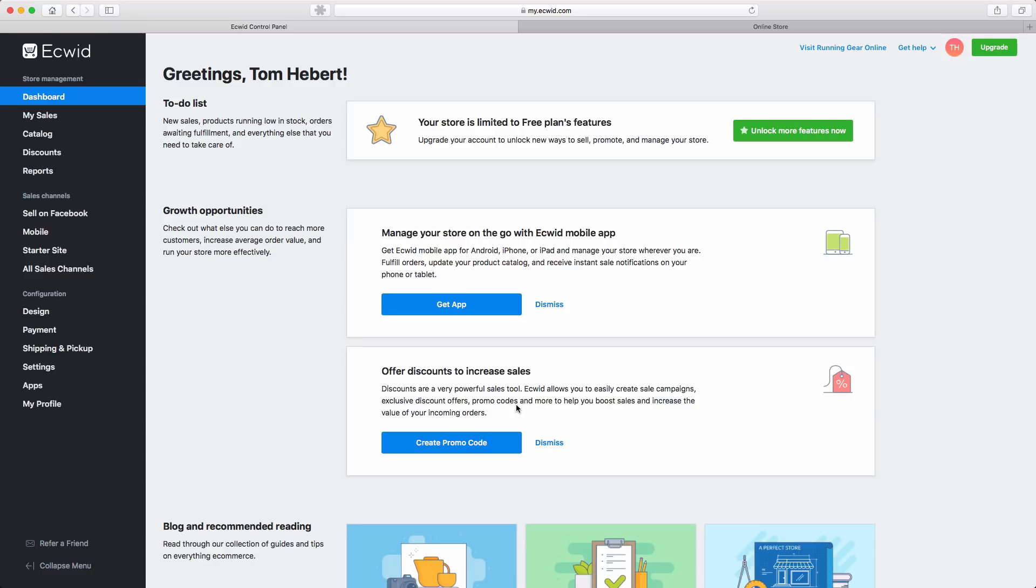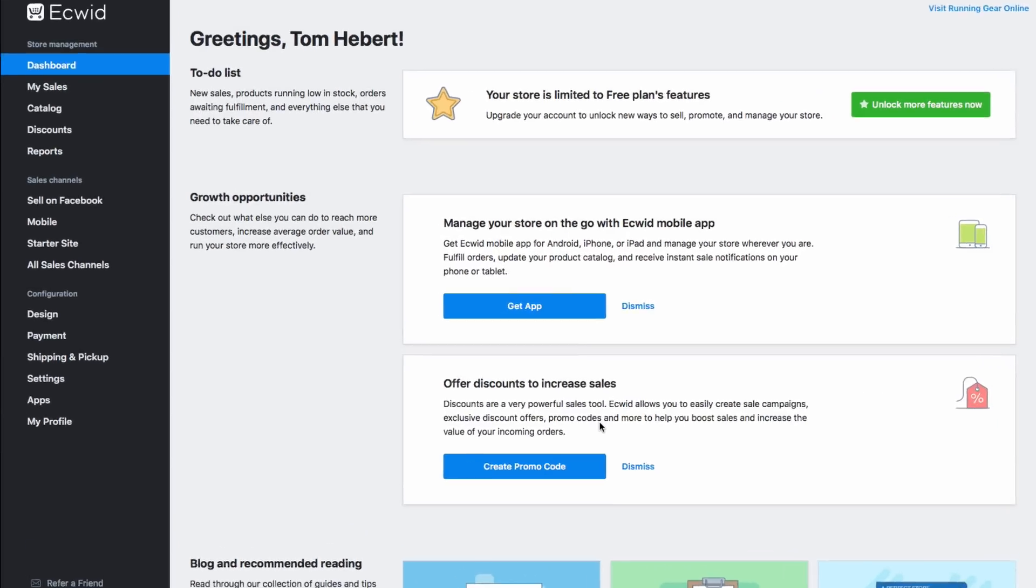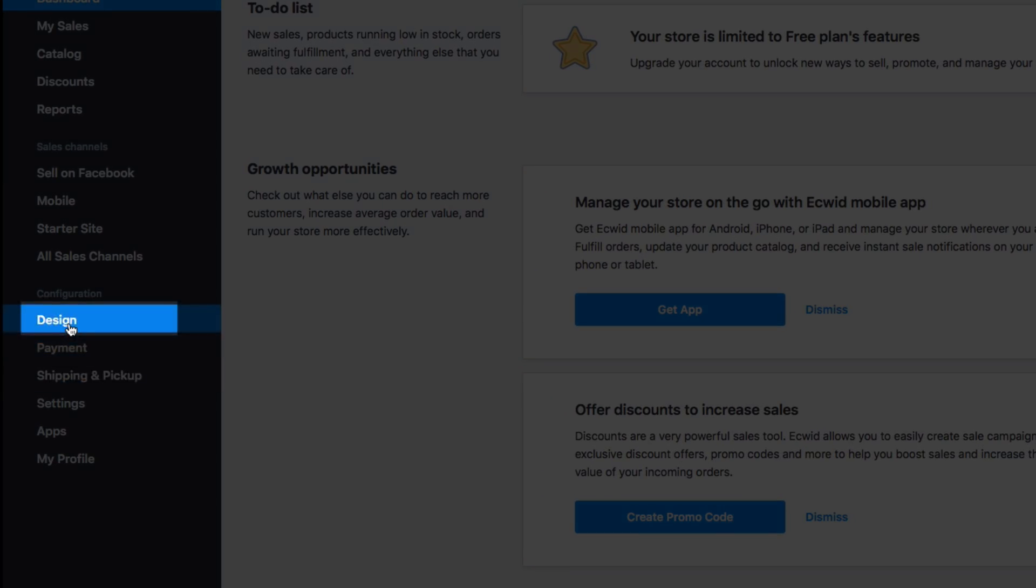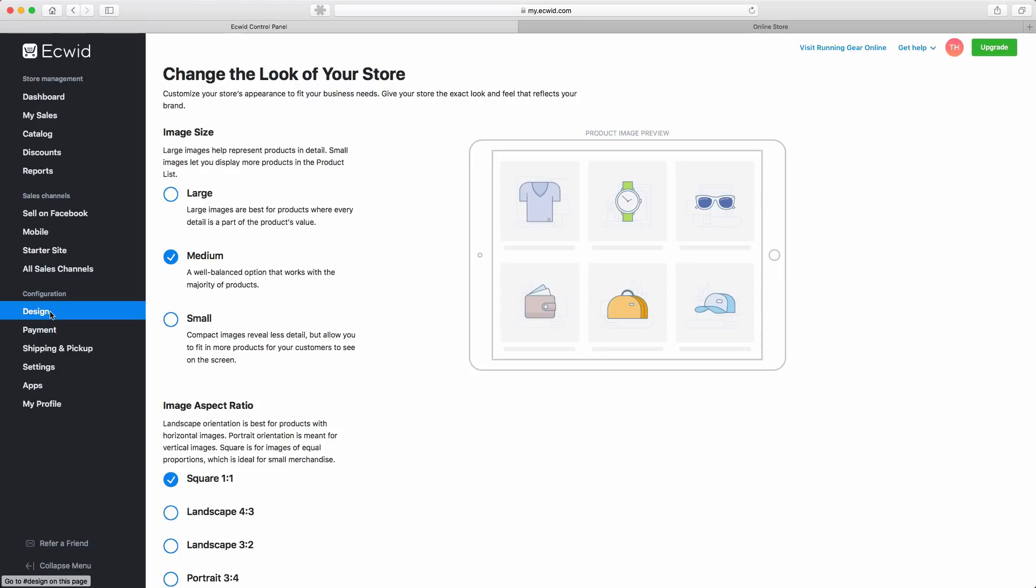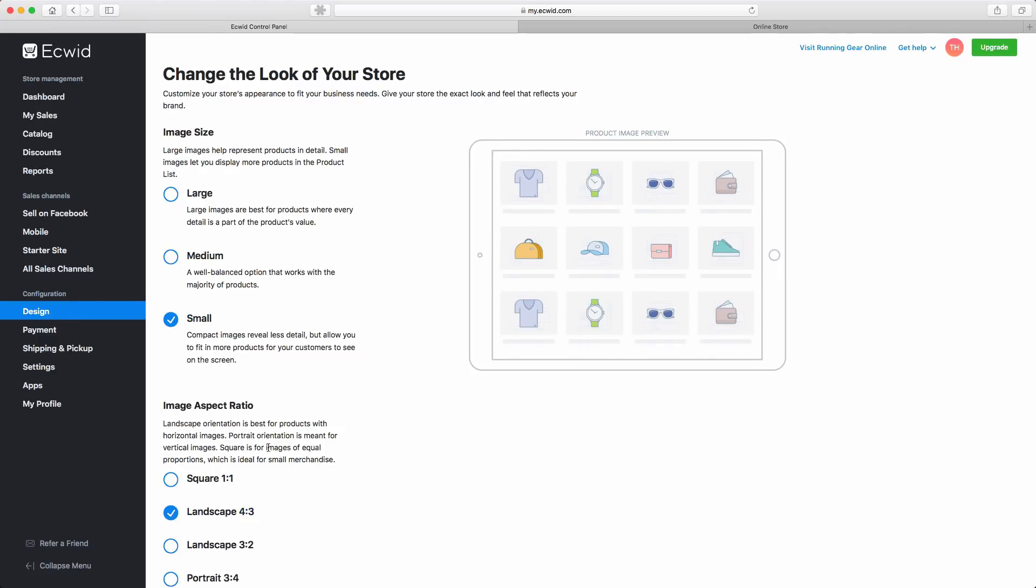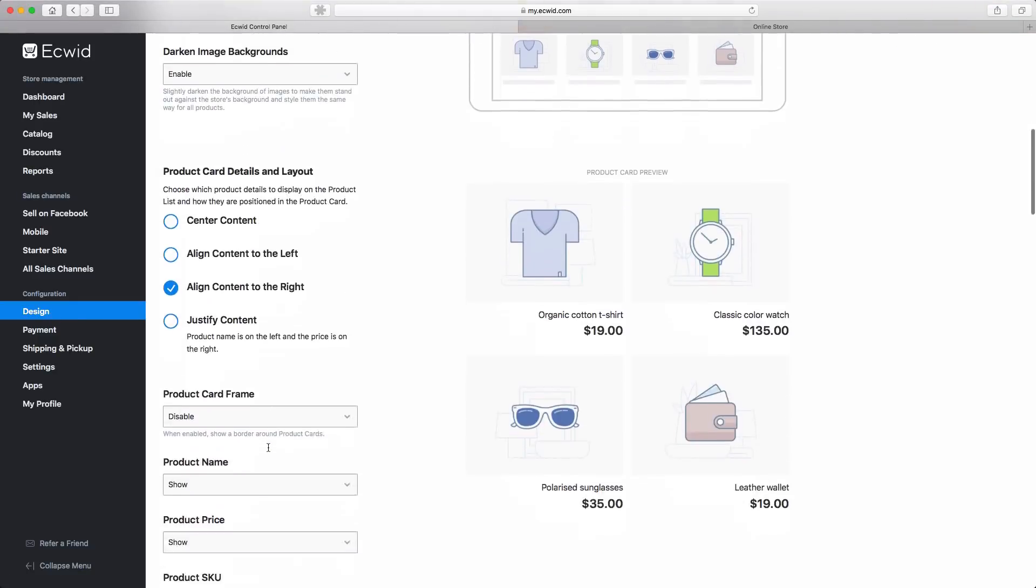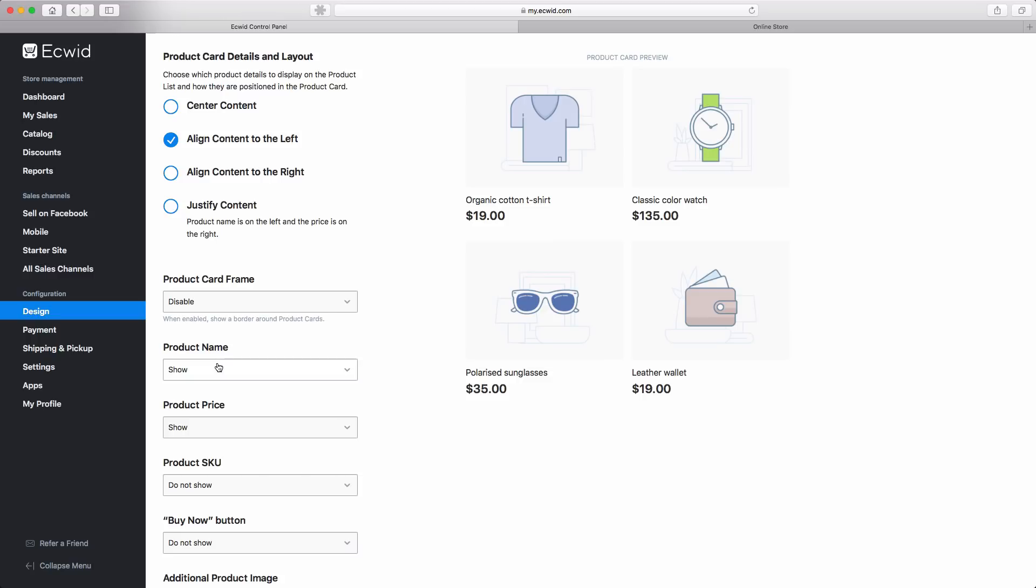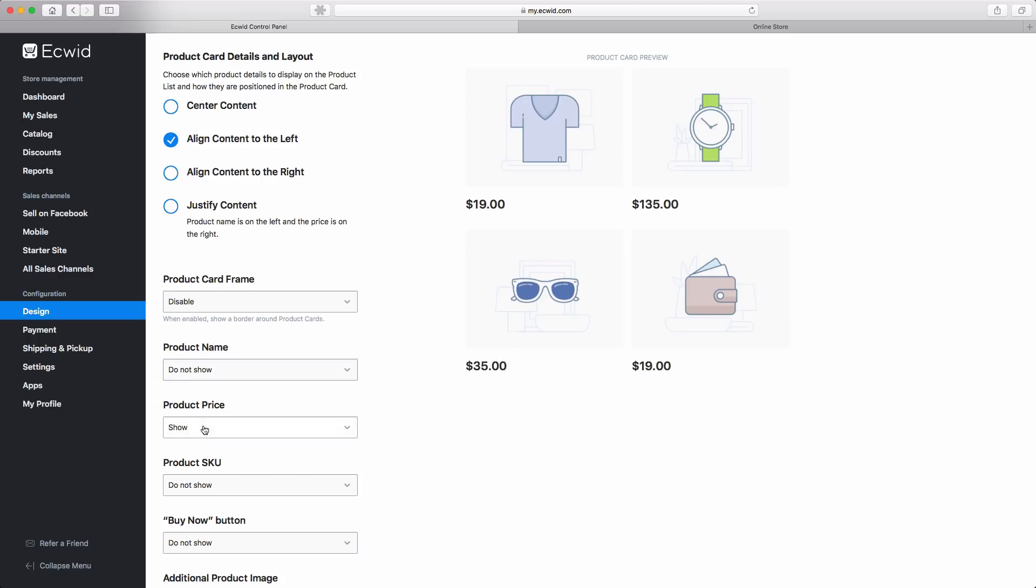First, you can control the appearance of your store within the Design section. For example, you can control the size and shape of the product images, product alignment, and even which attributes to display, such as product name and price.